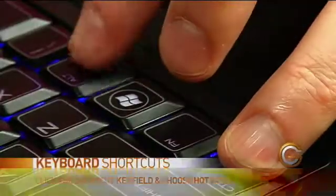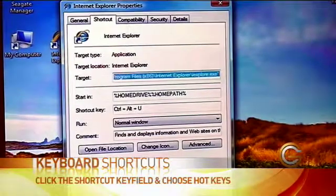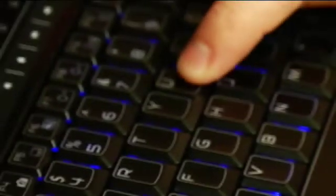Typically this is a Control and an Alt key combination. So I can hit Control Alt, and then I think I'm just going to use U. Hit Apply. And from now on, when I want to open up Internet Explorer, I can just hit Control Alt and U. And again, you can do that for any program that you like.